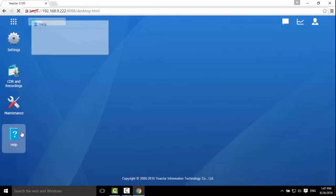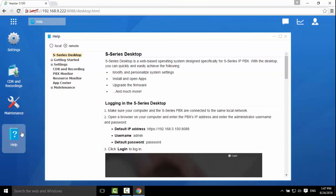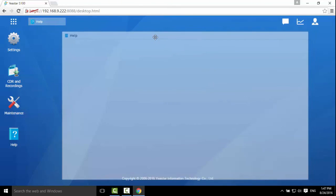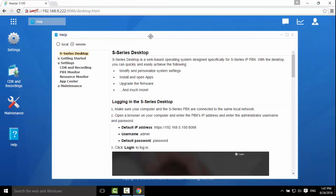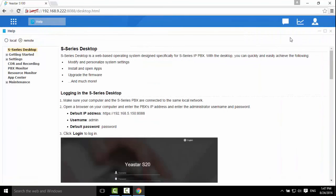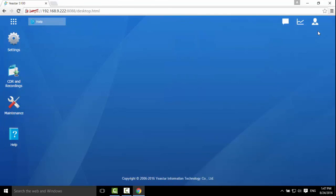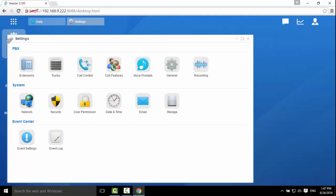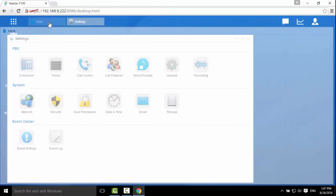Click Help to find the online instructions. You can move, maximize, and minimize the window. If you have opened multiple windows, you can switch among those windows.